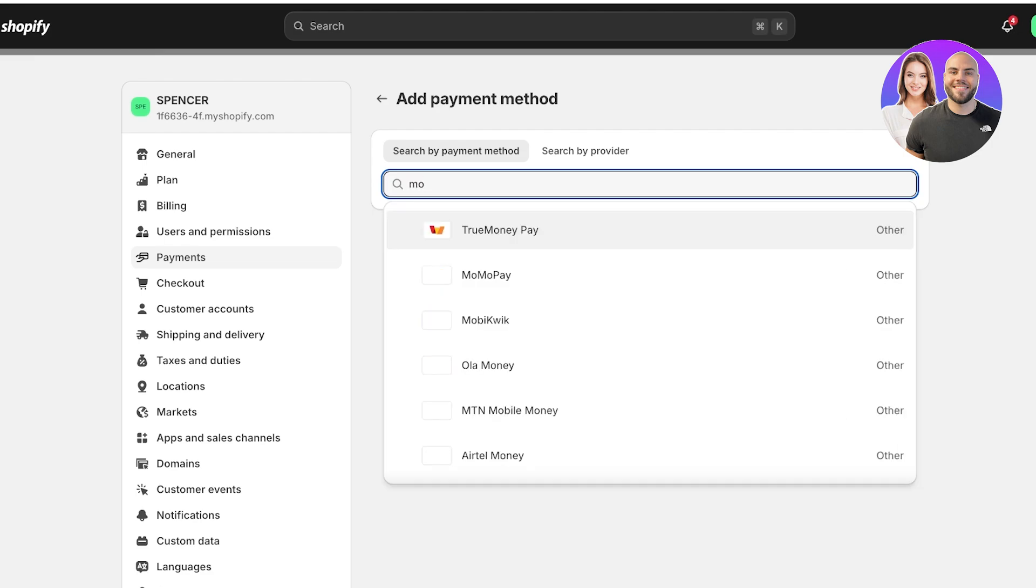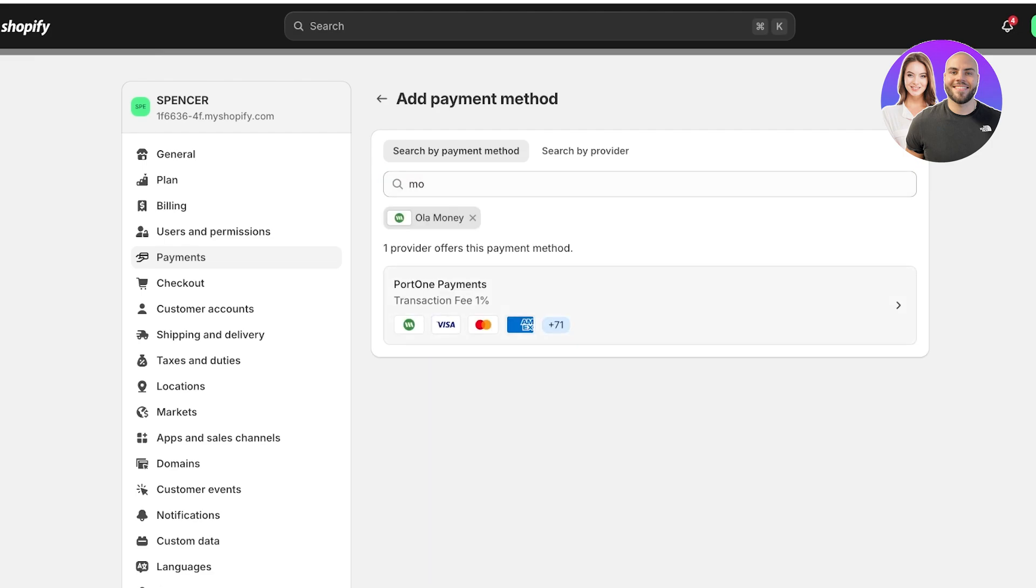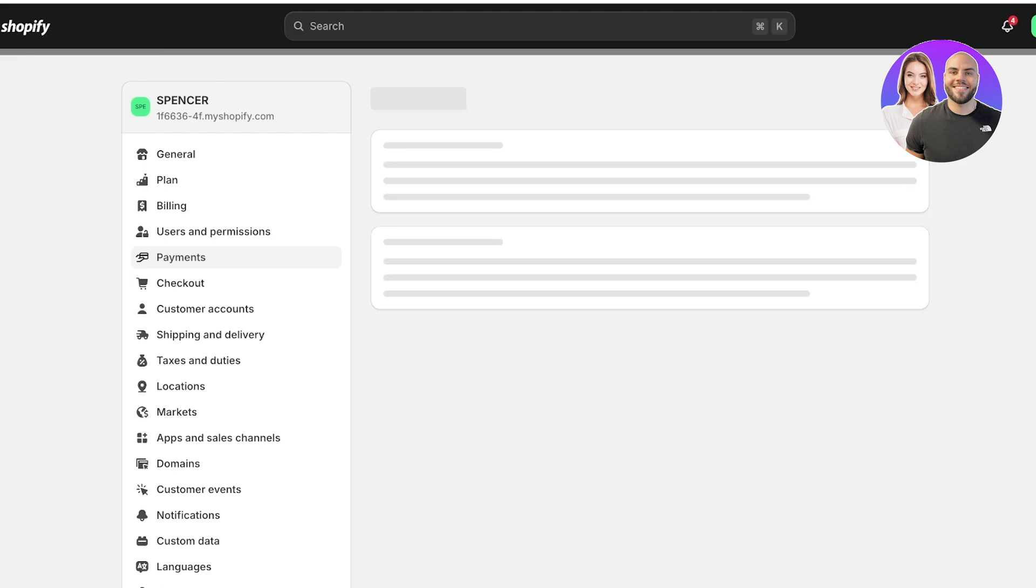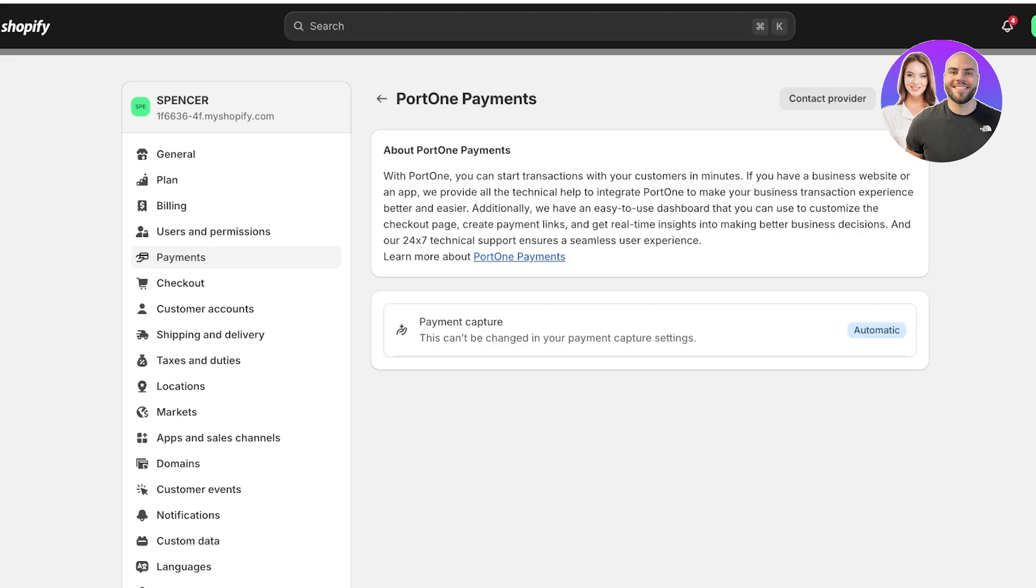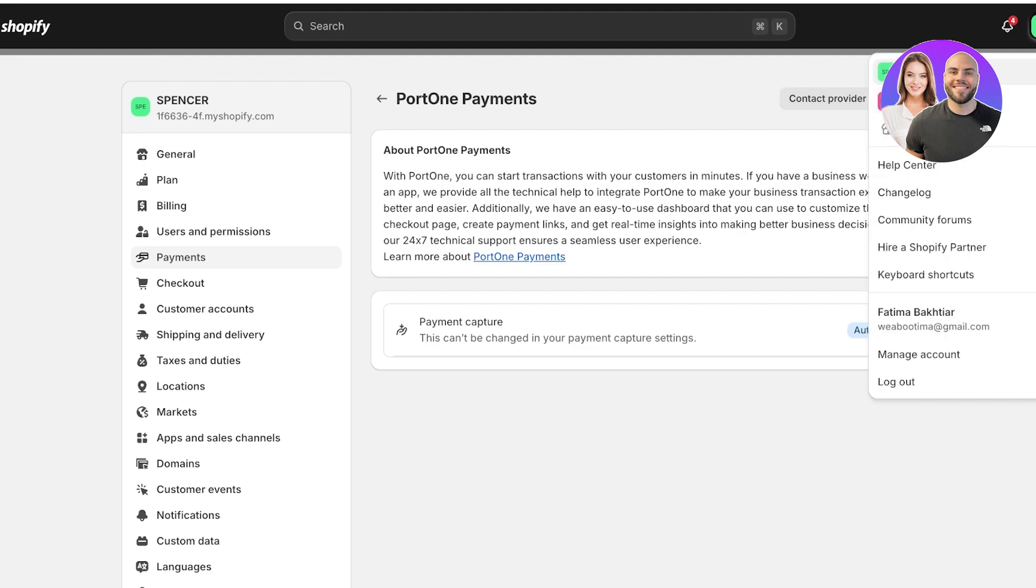Click on add payment method and you can actually search and filter by payment methods as well. For example, I want to accept Ola money. I can filter out and look at all the payment providers that offer this specific method of payment. Once you find a payment provider that offers this specific method, click on install and complete your store information.